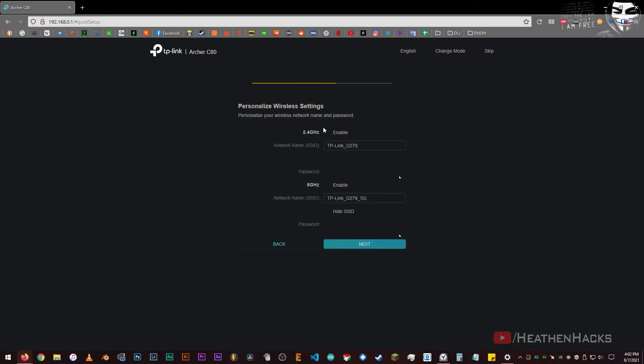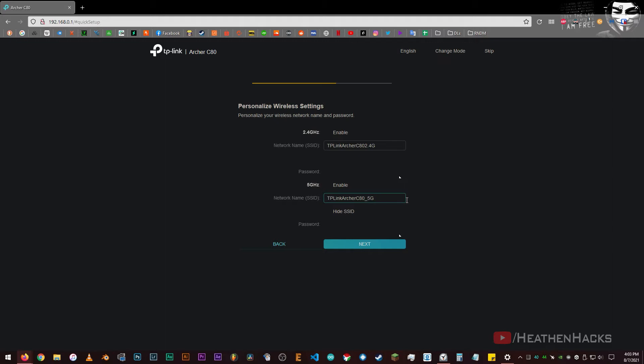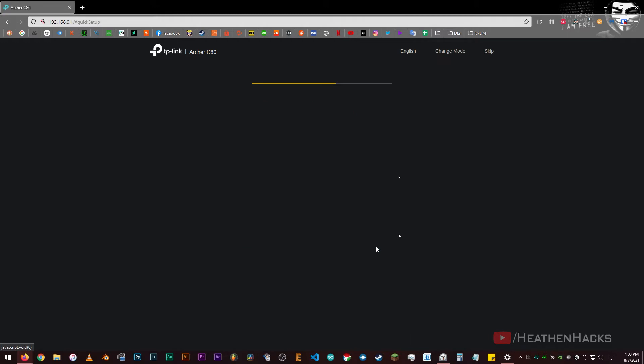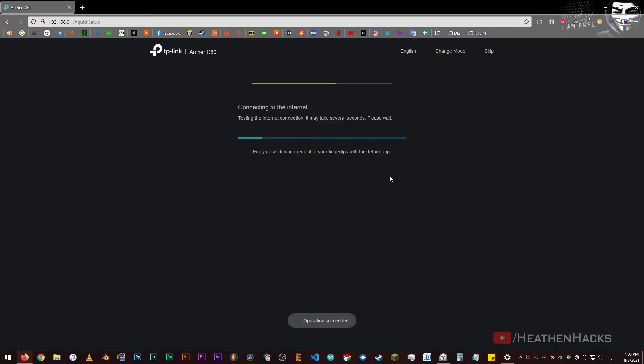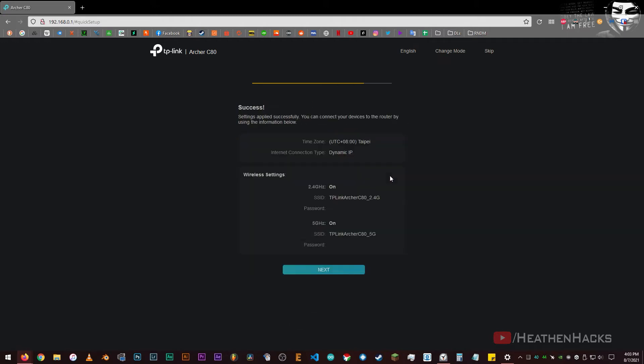Now, let's change the SSID of the router. For the sake of the test, I'm just going to use TP-Link Archer C80 2.4G for the 2.4G connection and TP-Link Archer C80 5G for the 5G one. And let's just use the default Wi-Fi password at the moment. Click next, wait for it to finish setting up. And we're good to go.